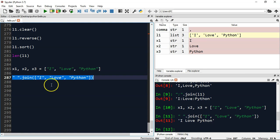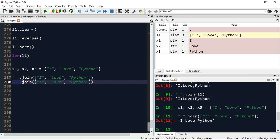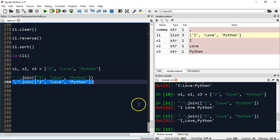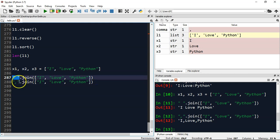Suppose you want to do the same thing separated by comma, so instead of space let's just keep comma. So 'I' comma 'love' comma 'Python'.